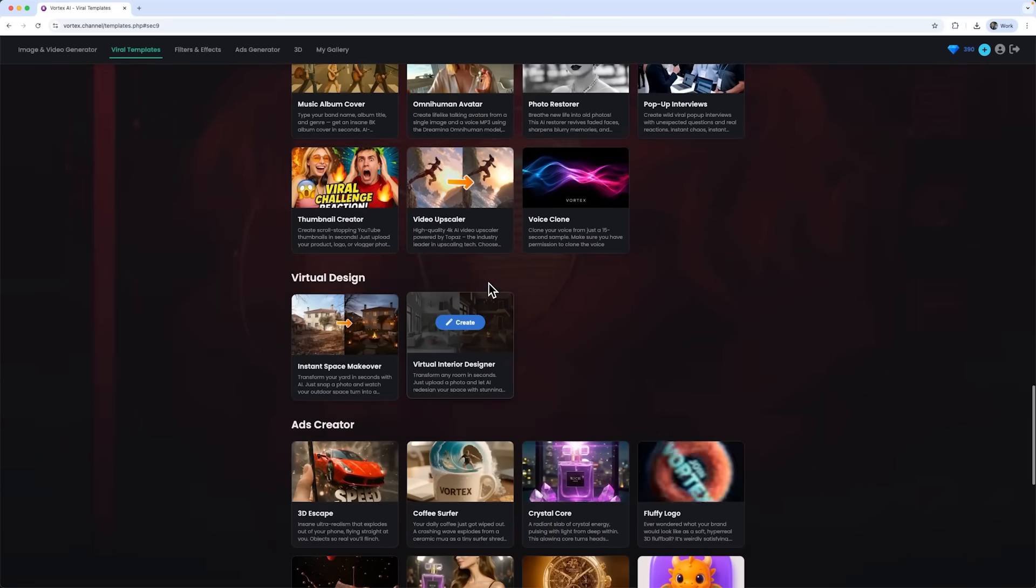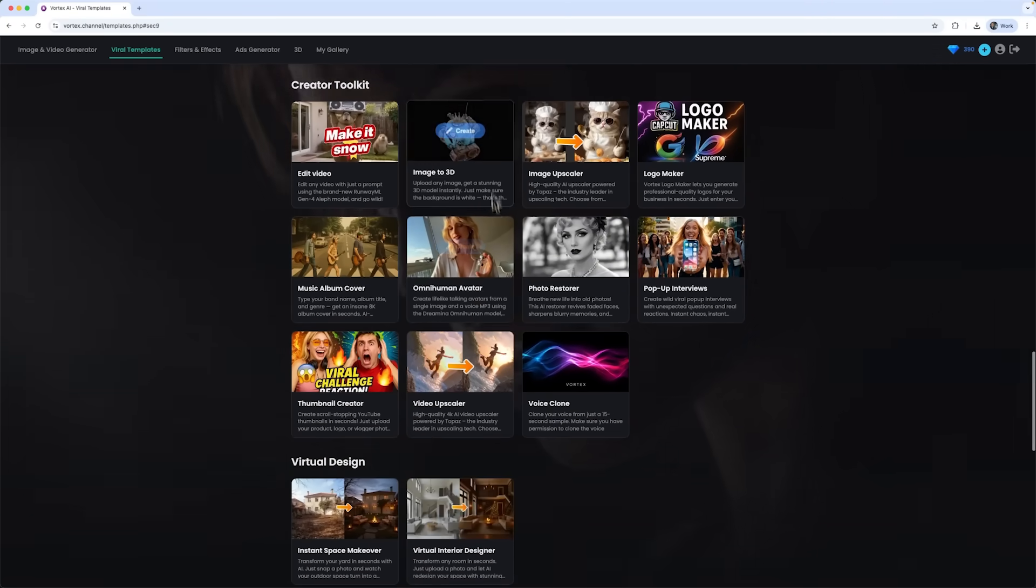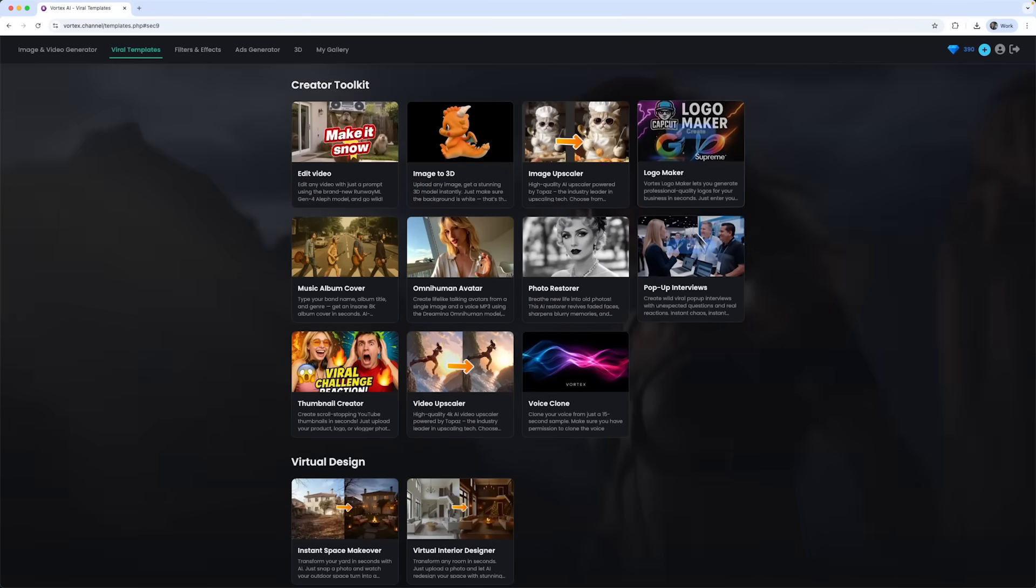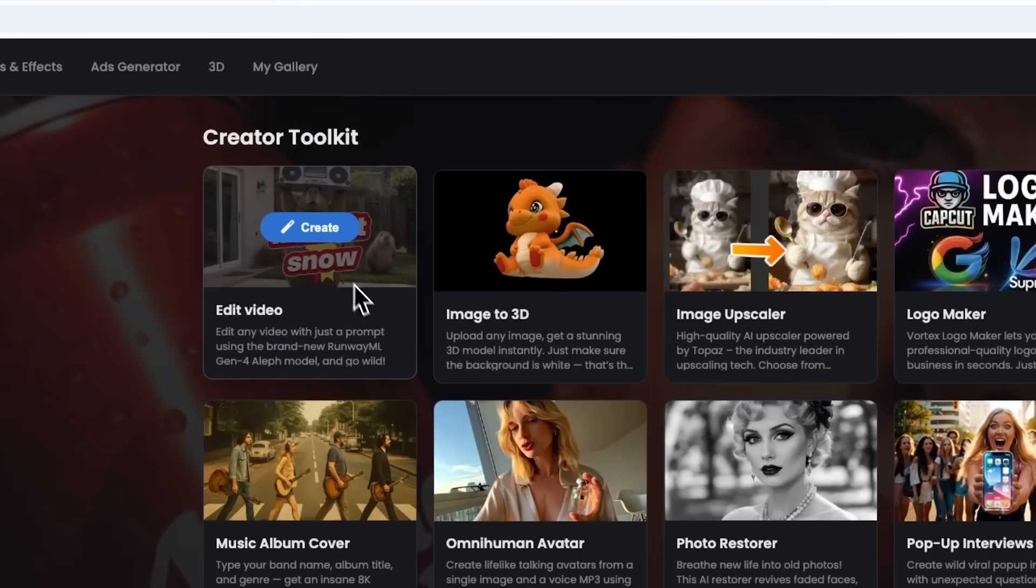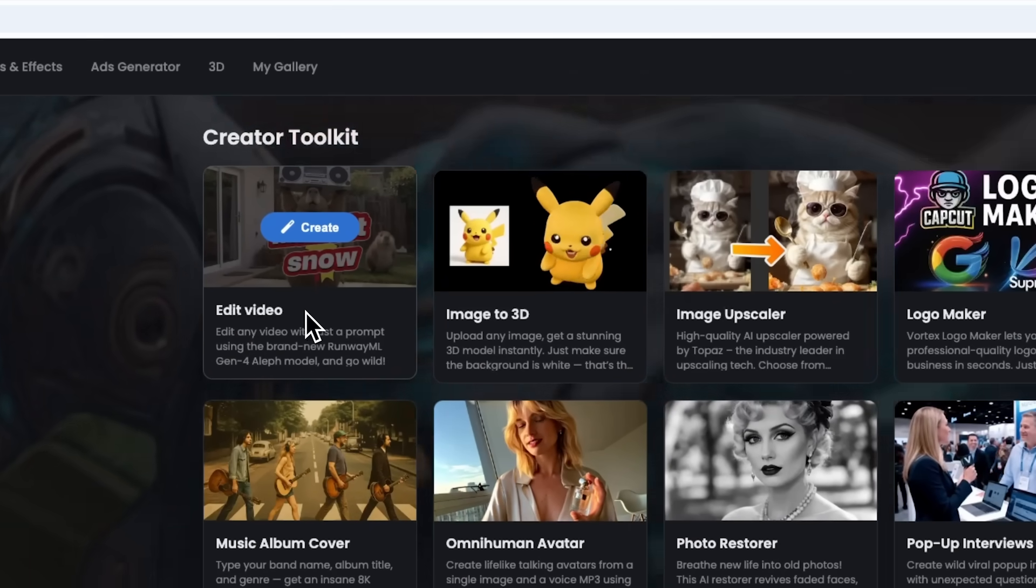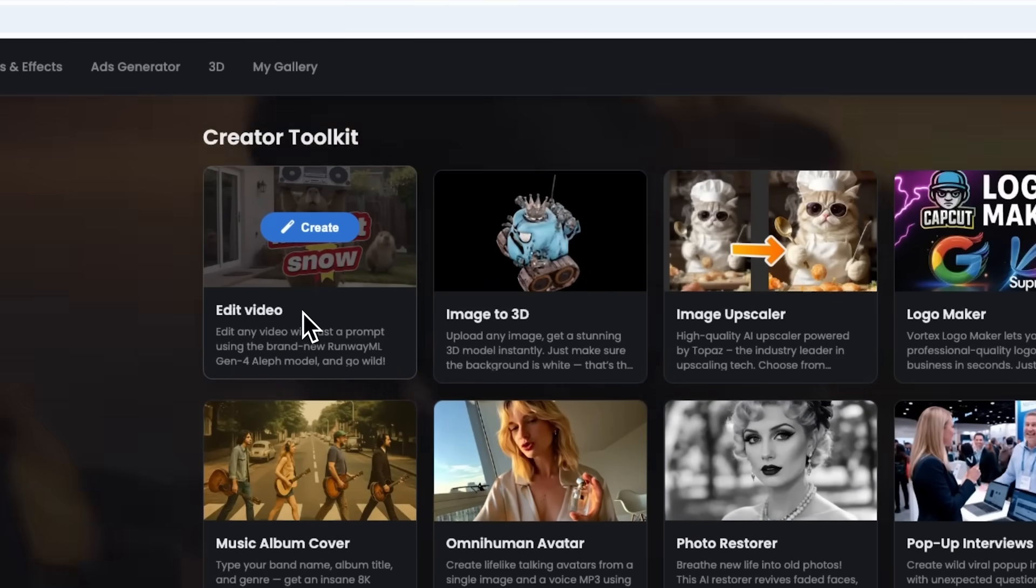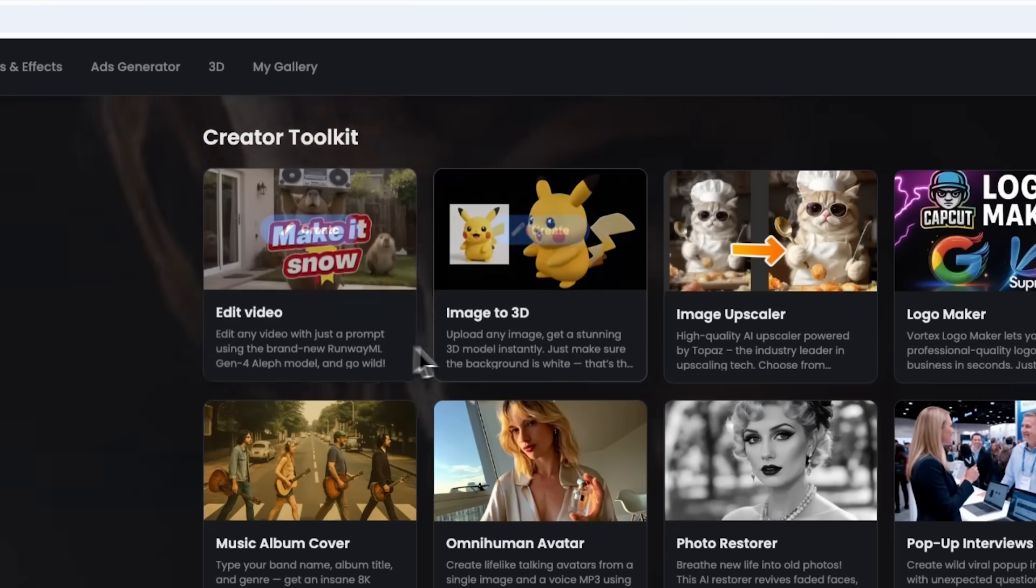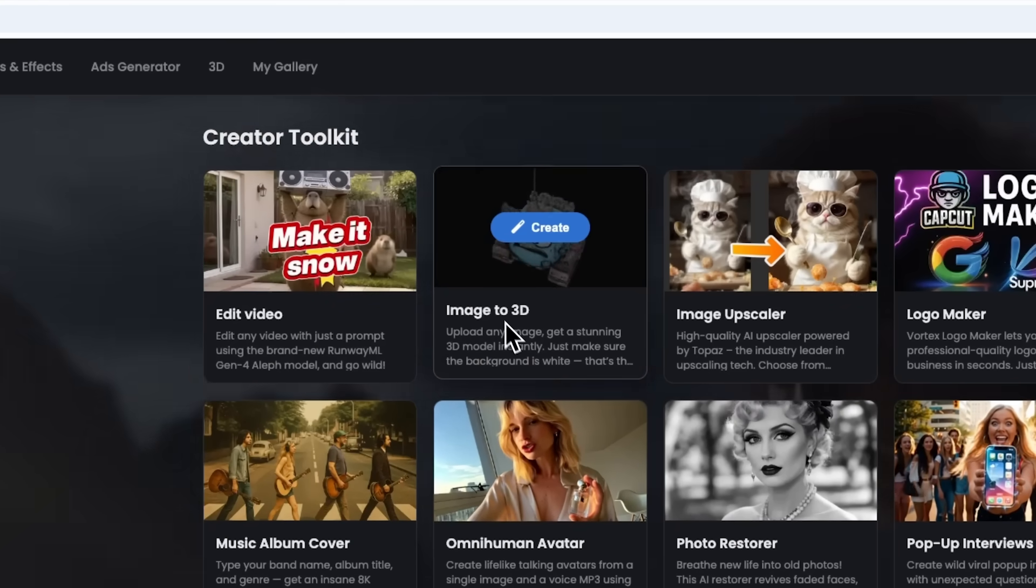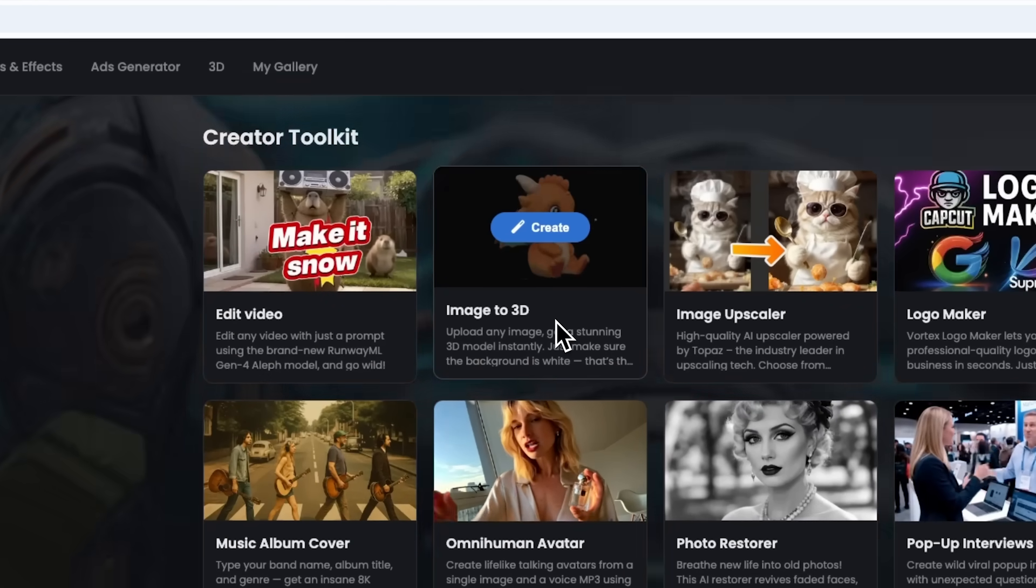For creators, there are plenty of toolkits, too. Edit Video lets you change a video with just one prompt, using the new Runway LF model. Simply describe what you want altered, and the model will handle it. Image to 3D can instantly turn any picture into a three-dimensional model.